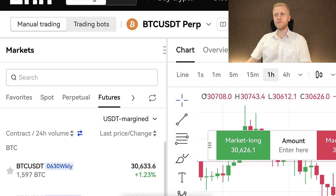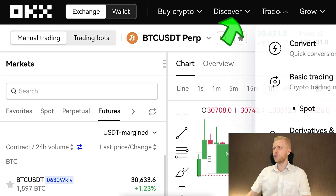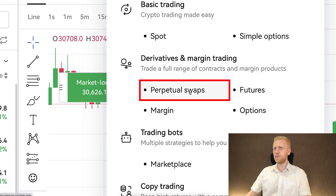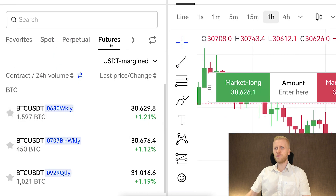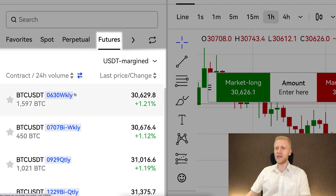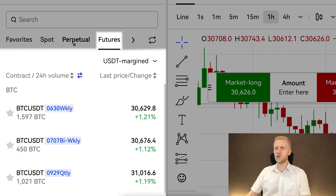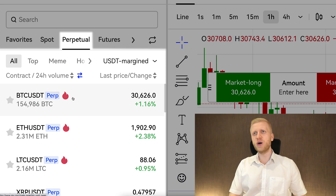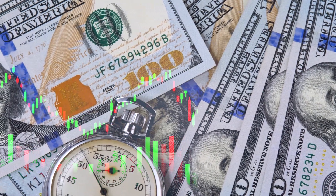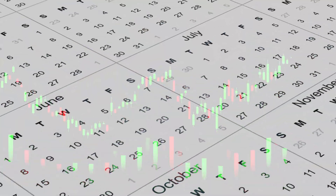On OKX, you'll find two types of futures trading. In the futures section, there are futures with a delivery date — for example weekly, quarterly, bi-quarterly, and so forth. And there are perpetual futures which don't have a delivery date, so you can keep these trades open basically as long as you want, even for many months.